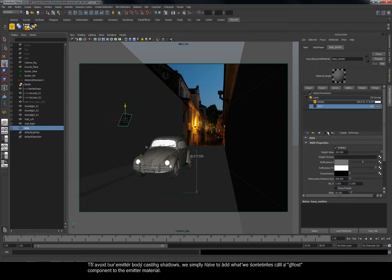To avoid our emitter body casting shadows, we simply have to add what we sometimes call a ghost component to the emitter material.